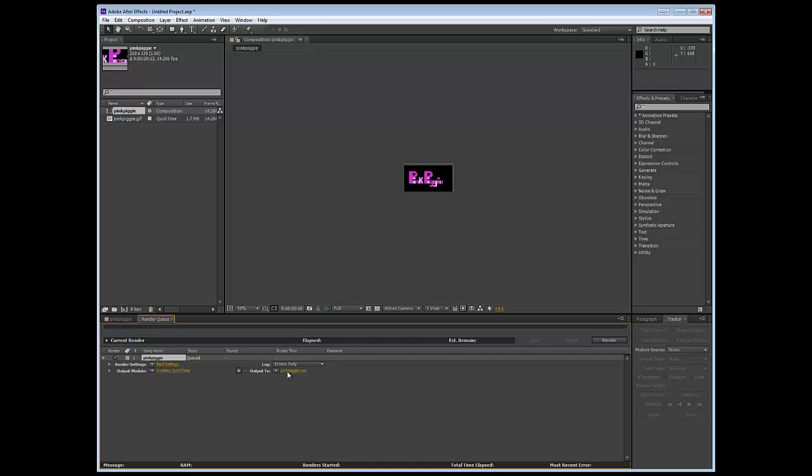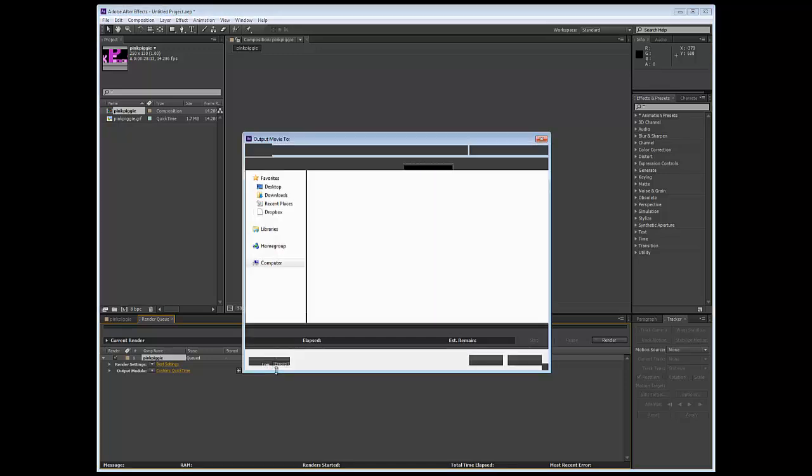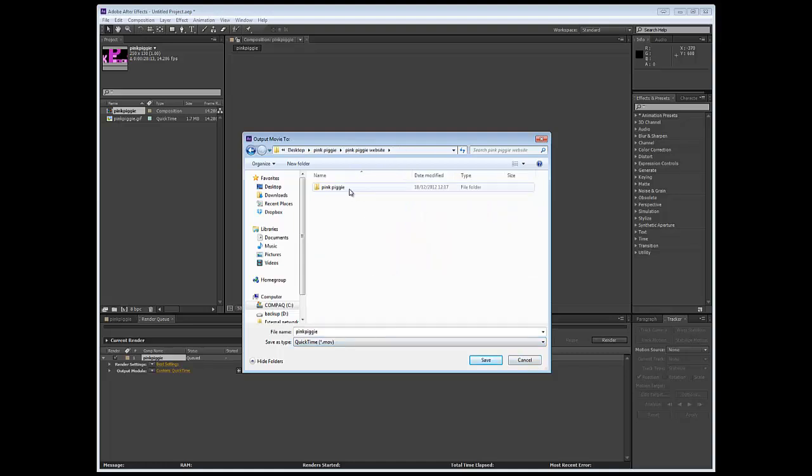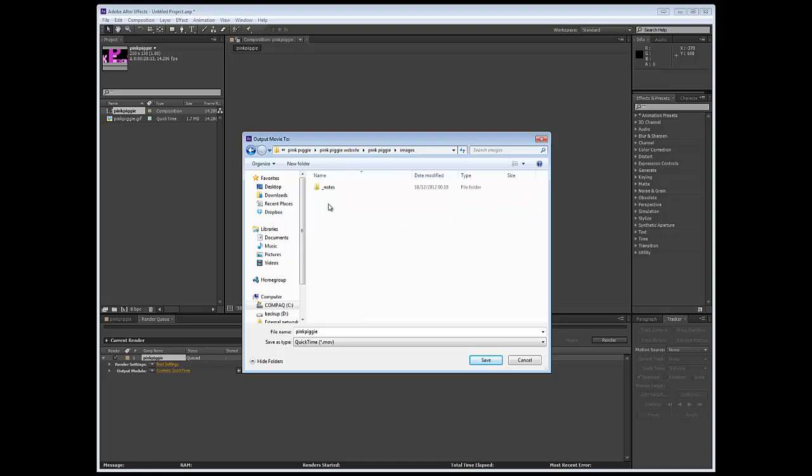Now you need to, I'm going to change the name, because otherwise it's going to make that name obsolete, and I'm going to place it within my website area. So this is where it's going to go, I'm going to call it PinkPiggy Video Tester, and save.